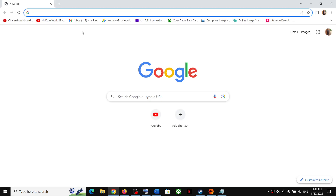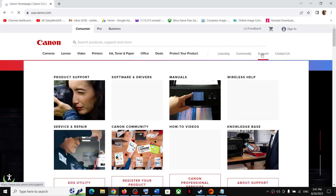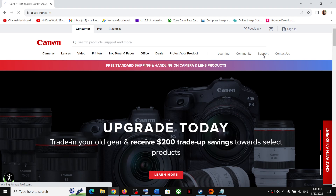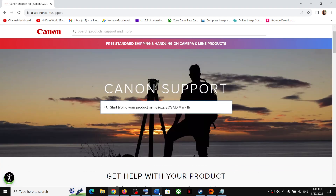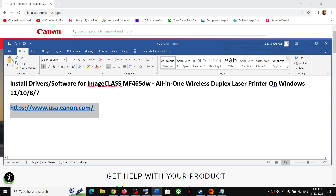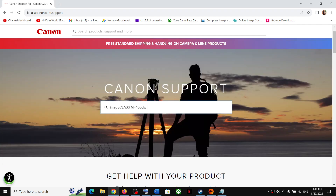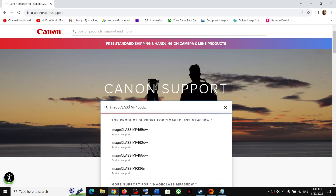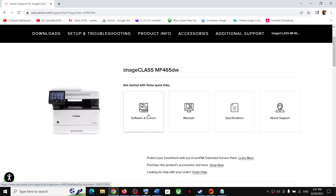Open this link in a browser — it will take you to the Canon website. In the top right you can see the Support option; click on Support. Once you click on Support, you have to enter the name of the product. In this case the product name is ImageCLASS MF465DW, so type it in and you should be able to see your product. Click on it.